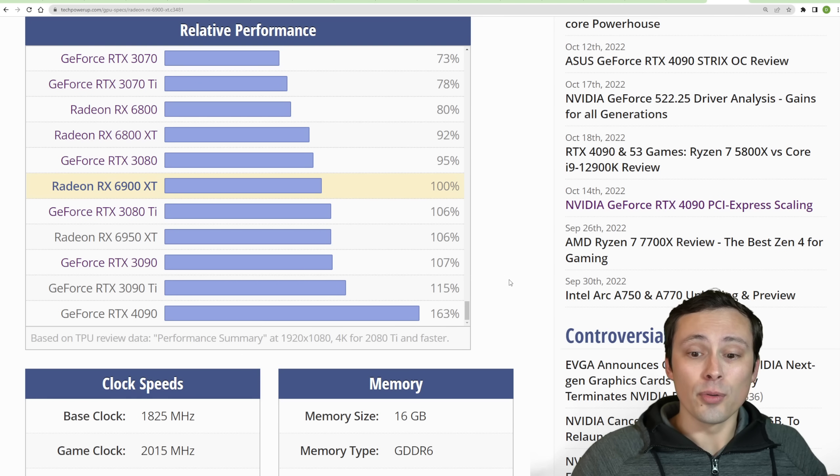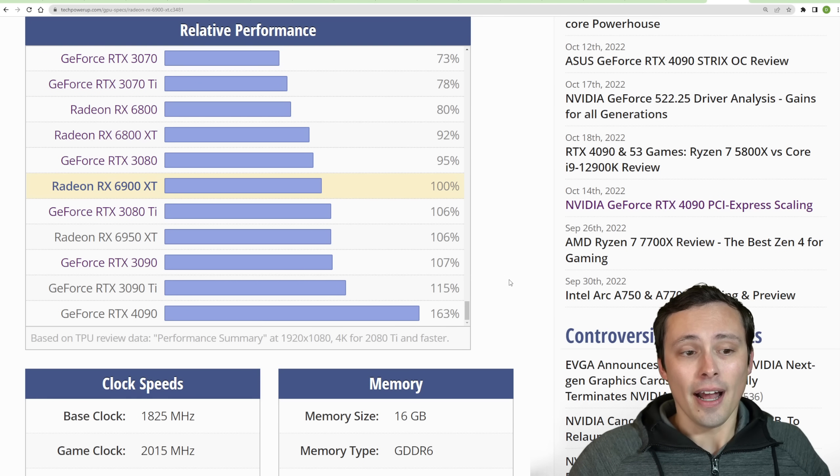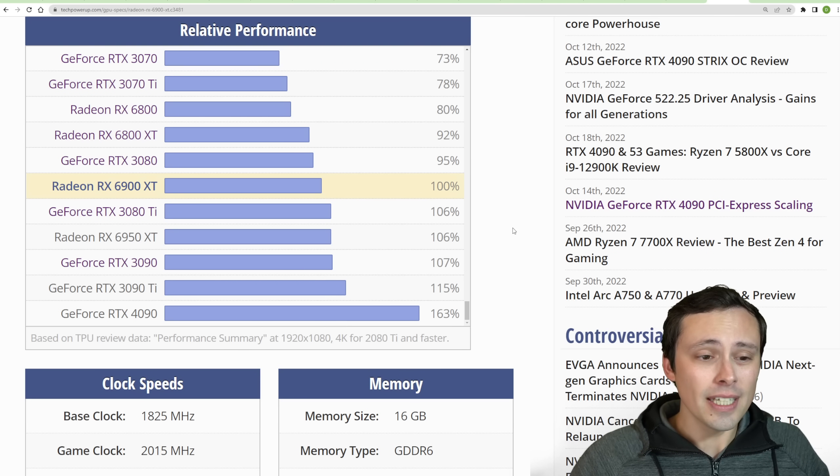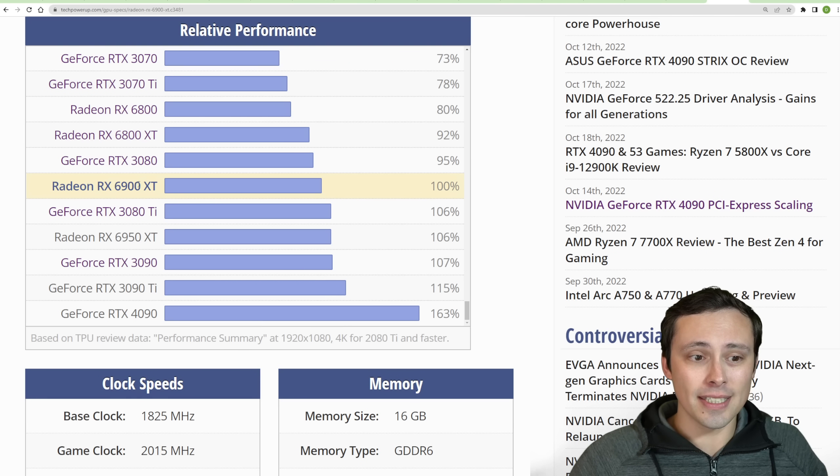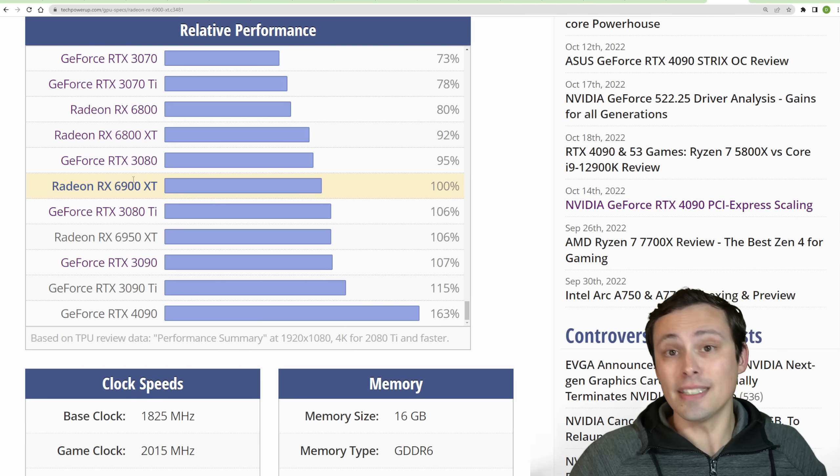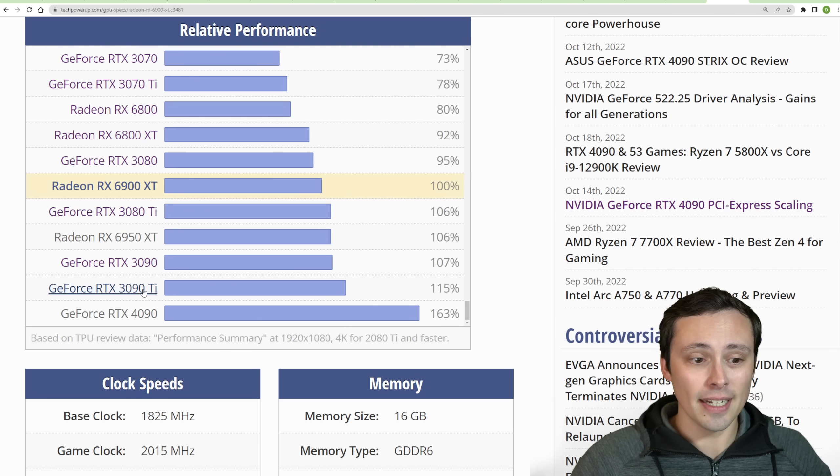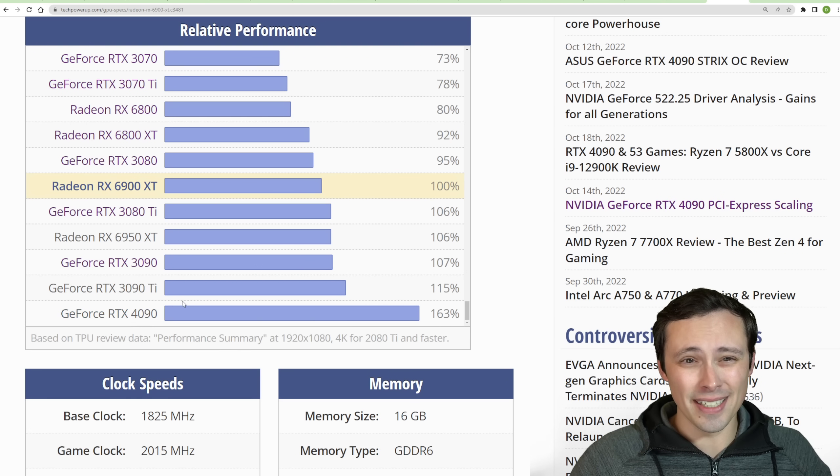But then in ray tracing performance, again, even a two times performance uplift, I don't think would put the 7900 XT competitive with the 4090.